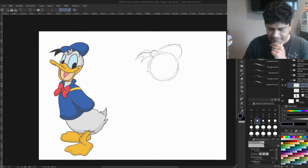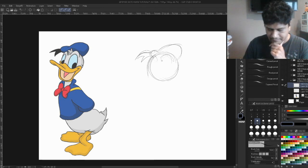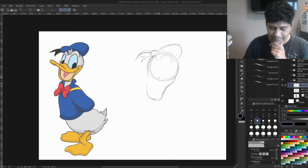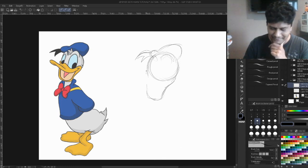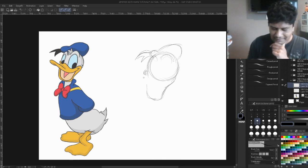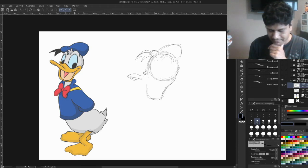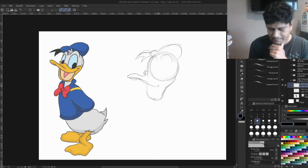As for the rest of the head, we see a shape like this for the lower beak because it's a duck, and something like this for the upper part.